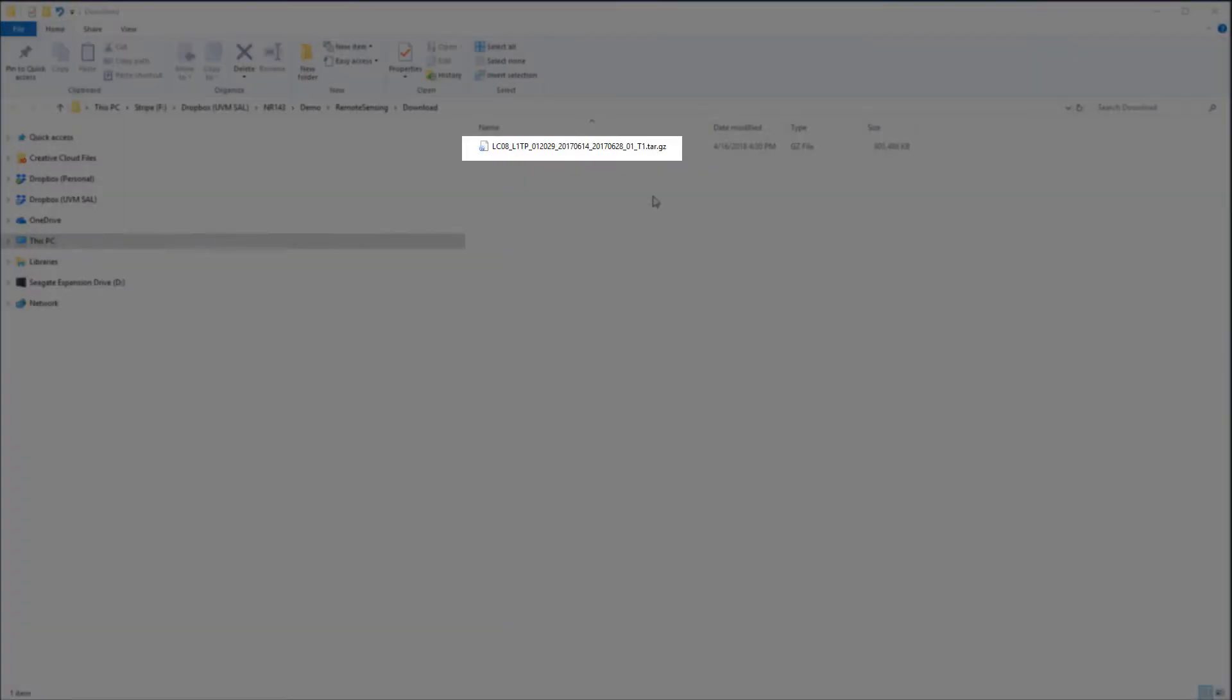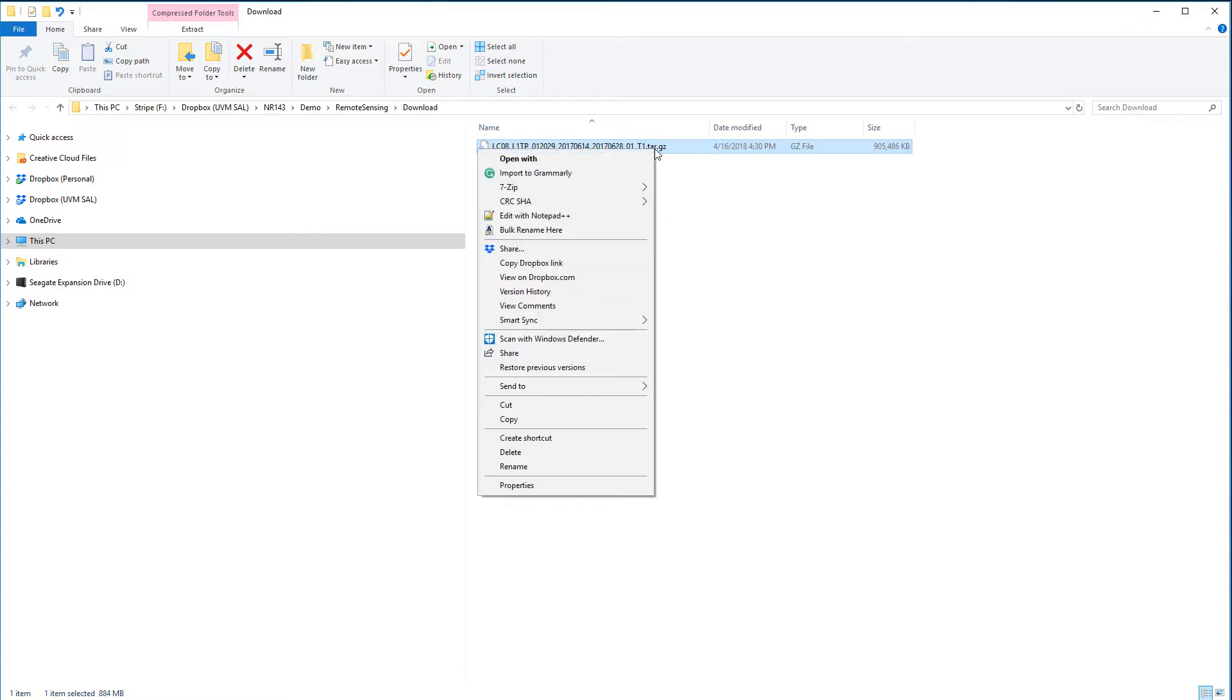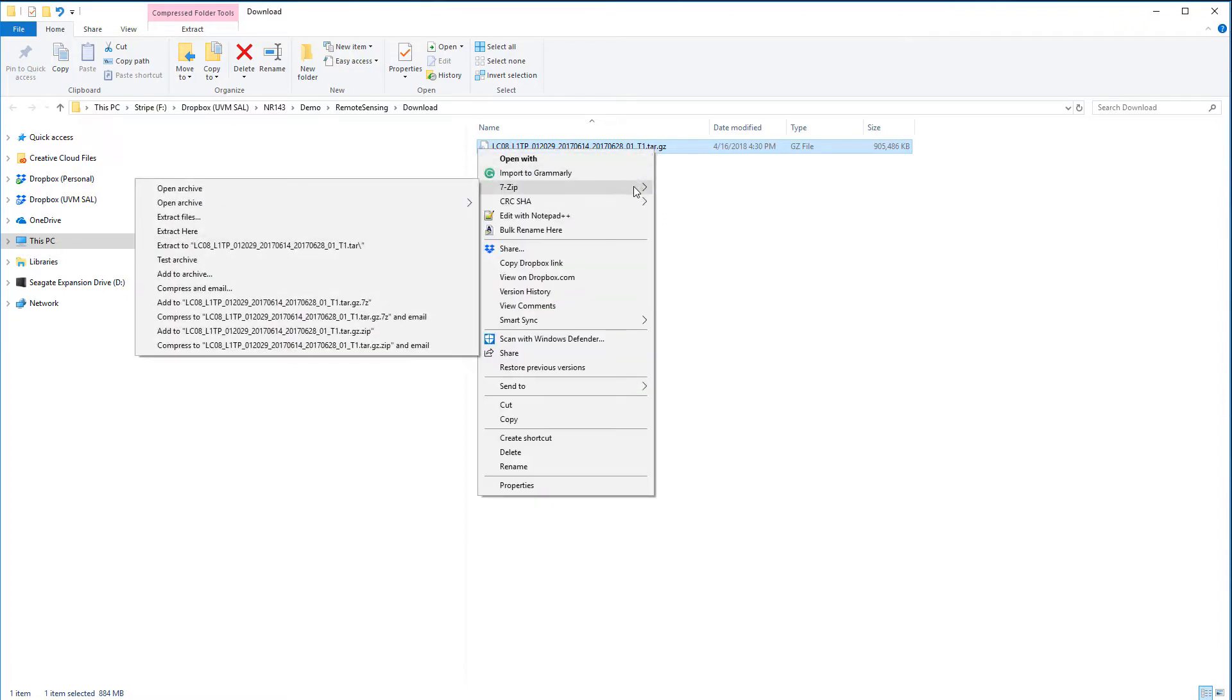You may need a specialized zip utility to uncompress the tar.gz file that GloViz uses to package up your Landsat data. I recommend 7-zip. Here I'm going to first uncompress the GZ file, then unpack the tar file.